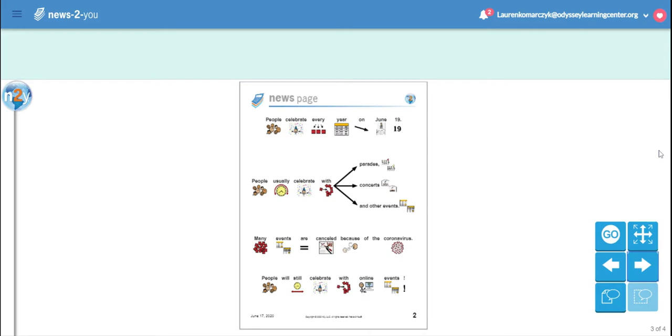People celebrate every year on June 19th. People usually celebrate with parades, concerts, and other events. Many events are canceled because of the coronavirus. People will still celebrate with online events.